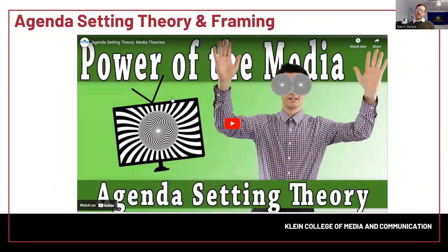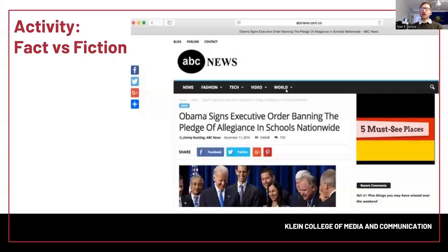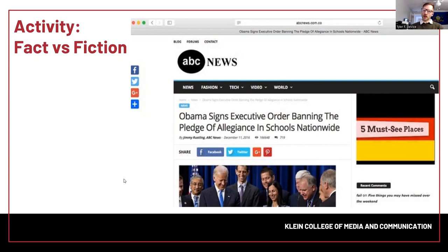There's a really good video that explains agenda setting theory and framing — I want you all to watch it. So we've talked about fake news, misinformation, and disinformation. We need to be able to separate those, and sometimes it can be very difficult and it's getting more difficult. I want to introduce some resources to help with that, and do a quick activity. Look at this screenshot — I want you to tell me why this is a fake news article. It is not a real news article, but there is one very key giveaway.